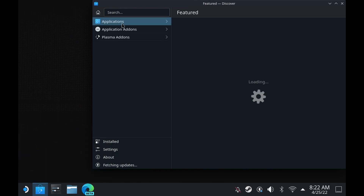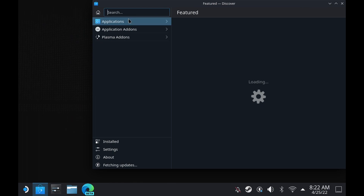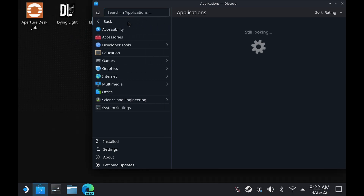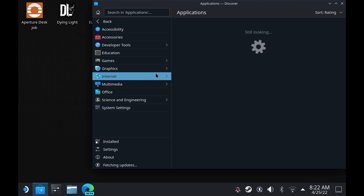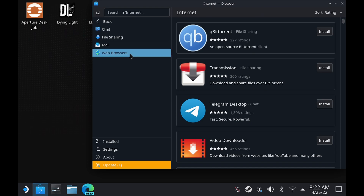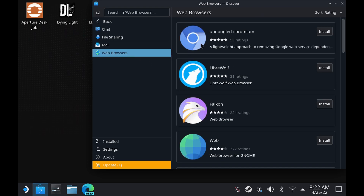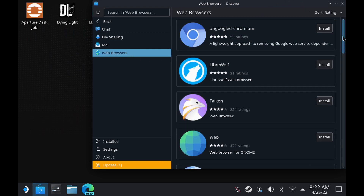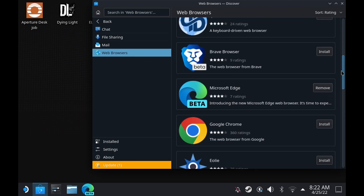First, you want to open up in desktop mode, go to your Discover and into Applications. You'll go down to Internet and you're going to be looking for the Microsoft Edge browser. You will be playing it through the xCloud service through the web browser.